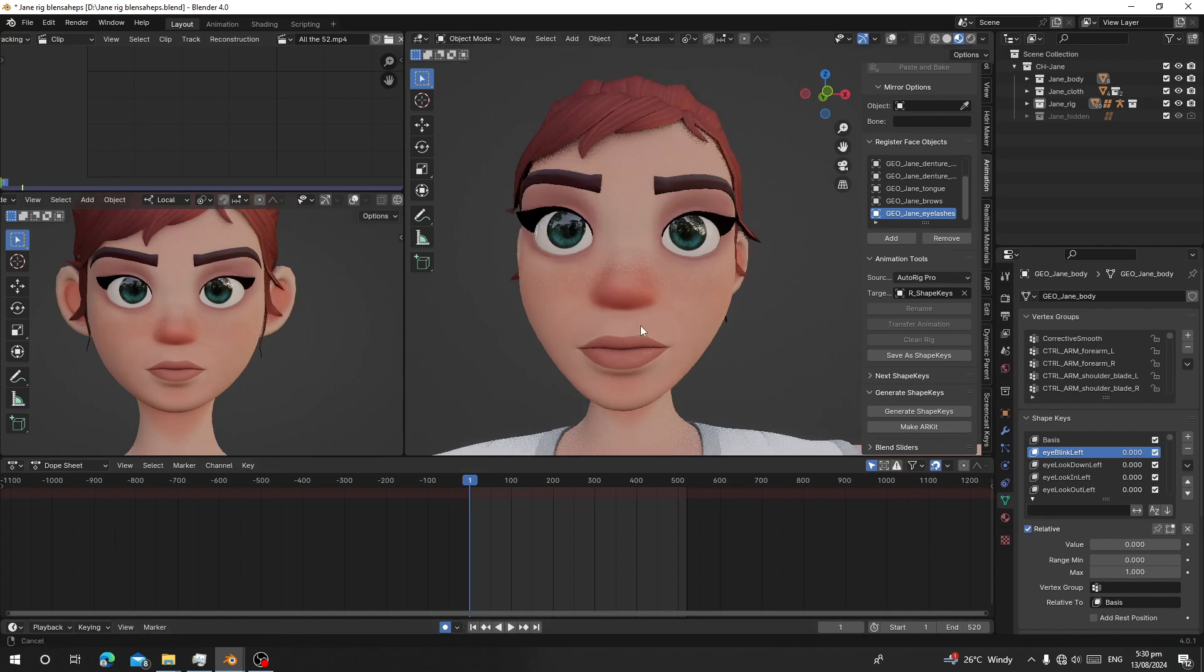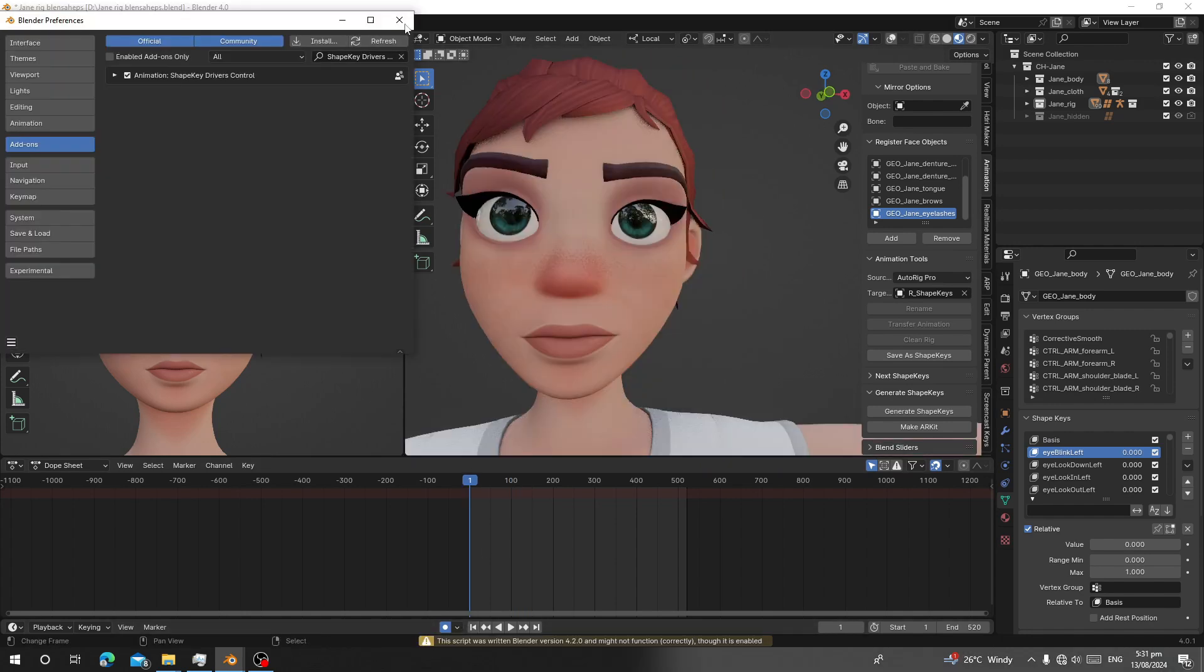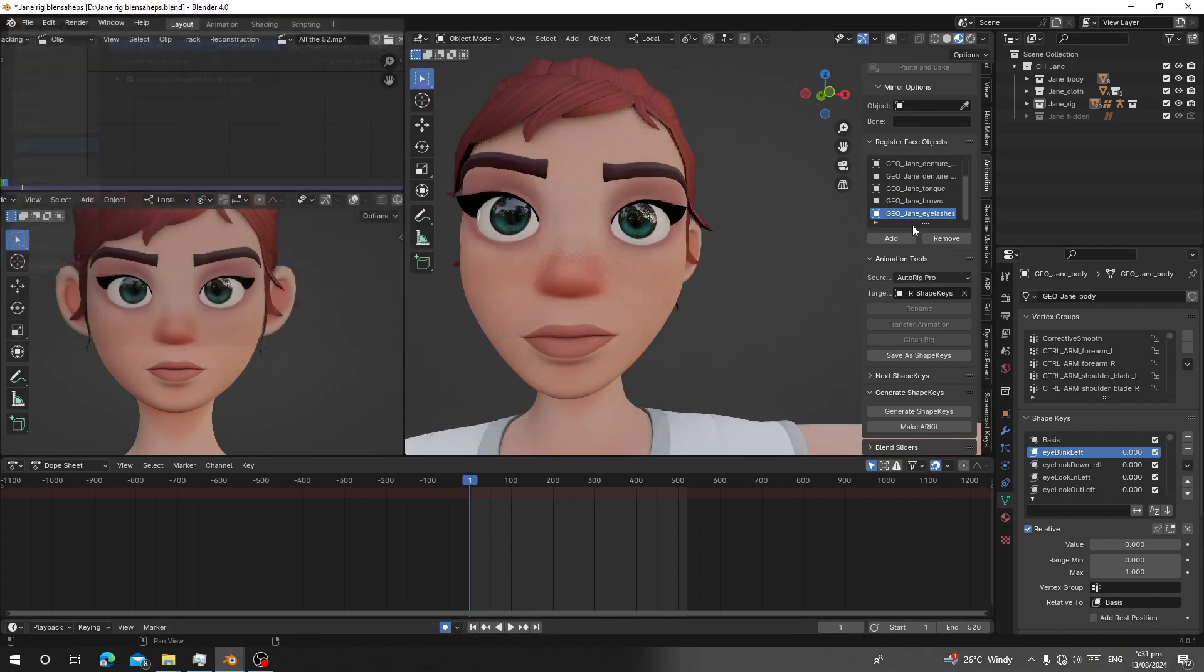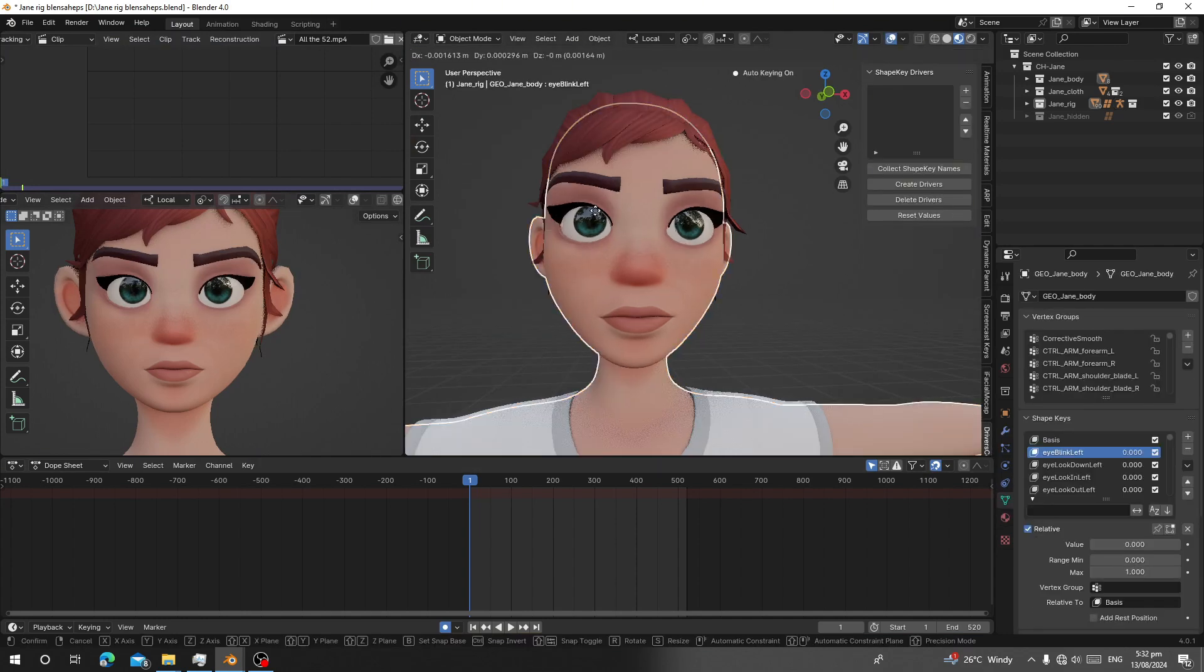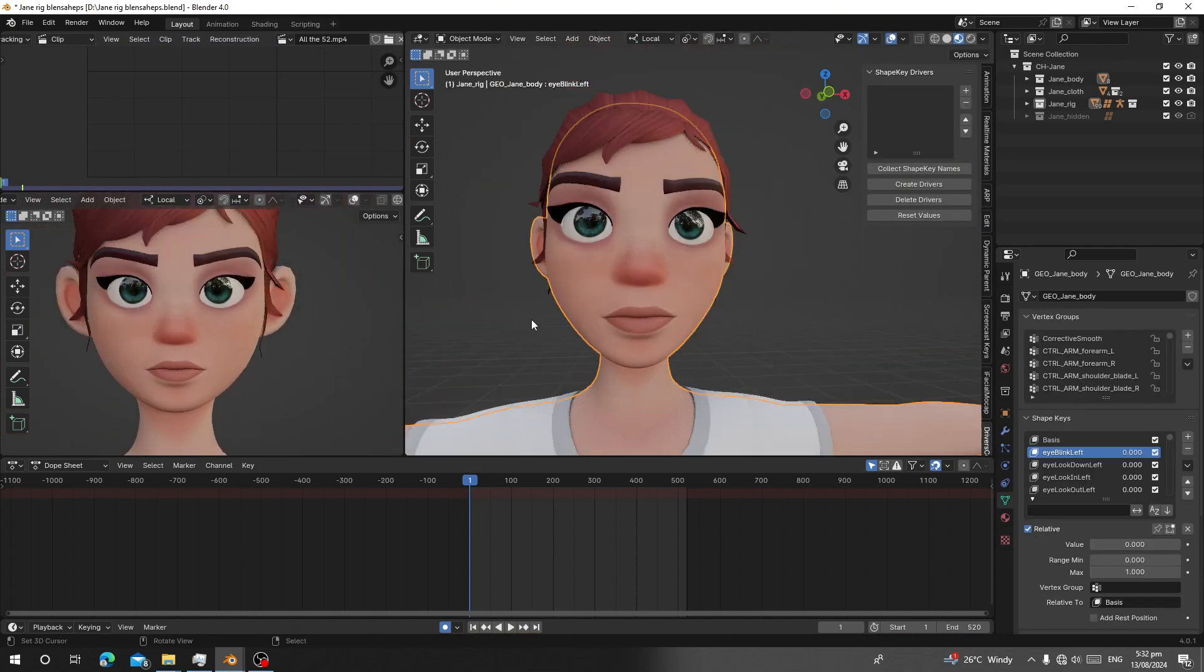Now I'm going to show another useful free add-on called Driver Control. I have this character that has many shape keys. If I want to open the jaw...